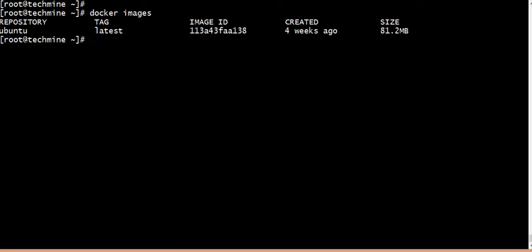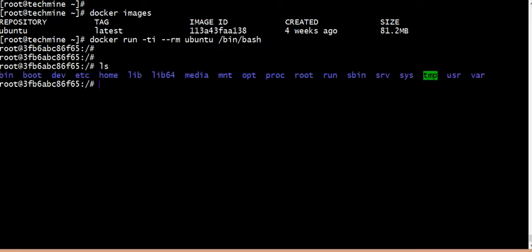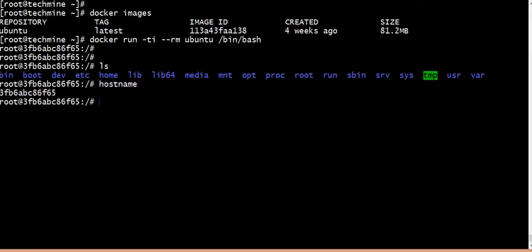We will use terminal interactive mode. If you are the creator of the containers, there is a container machine, so the host name is different.